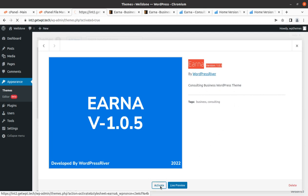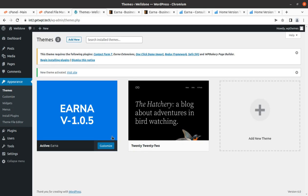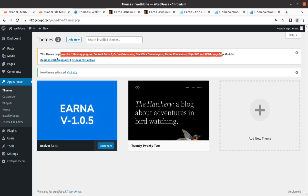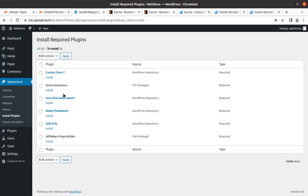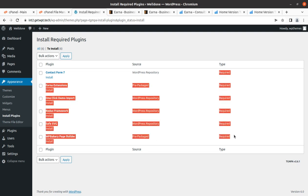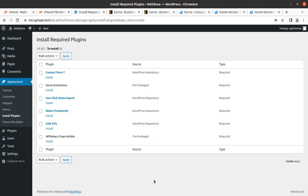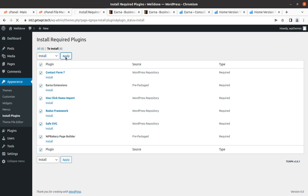Coming back to the themes screen, we got this Arna as another theme option. Let's check the details - this is Arna version 1.0.5, business consulting WordPress theme. Let's activate it. Upon activation we have this alert that we need to install certain plugins.